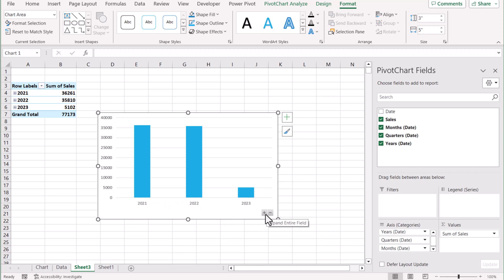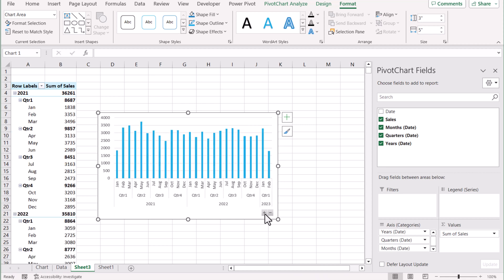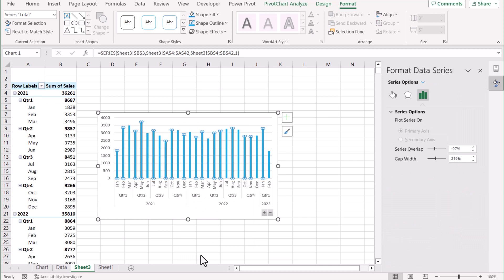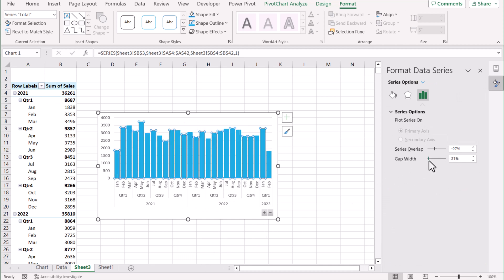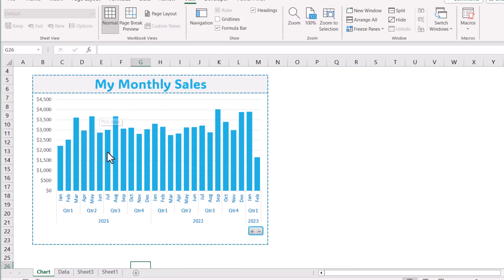Now if we click on the expand button we will see the quarterly summary, and if we click again we will see the monthly summary. The only thing we need to do is increase the width of the bars, so I will click any of the bars, right-click, select Format Data Series, and set the gap width to something like 21 percent, which is looking fine.